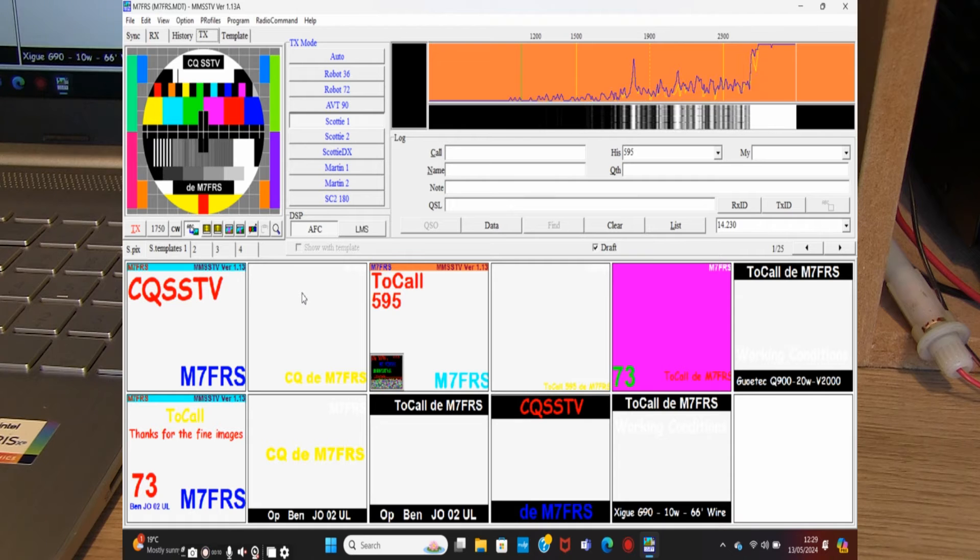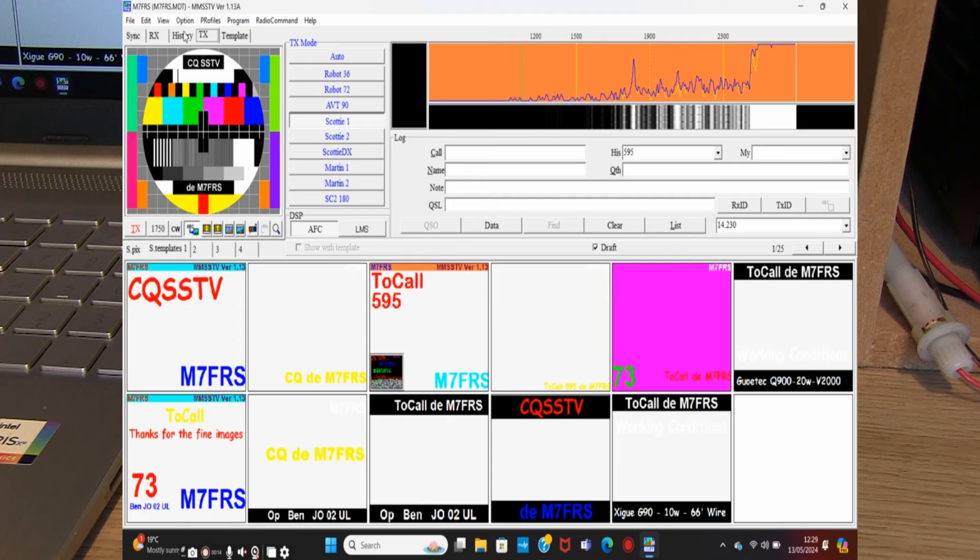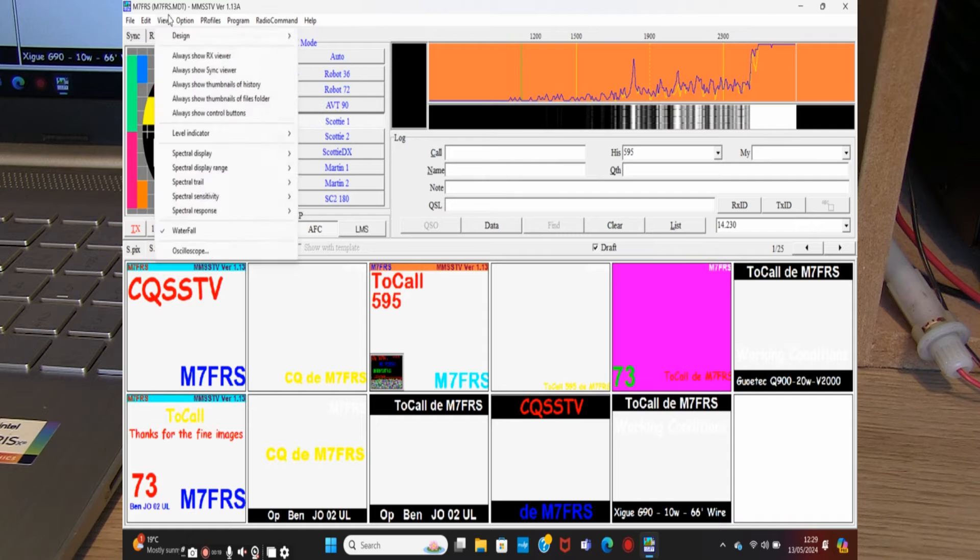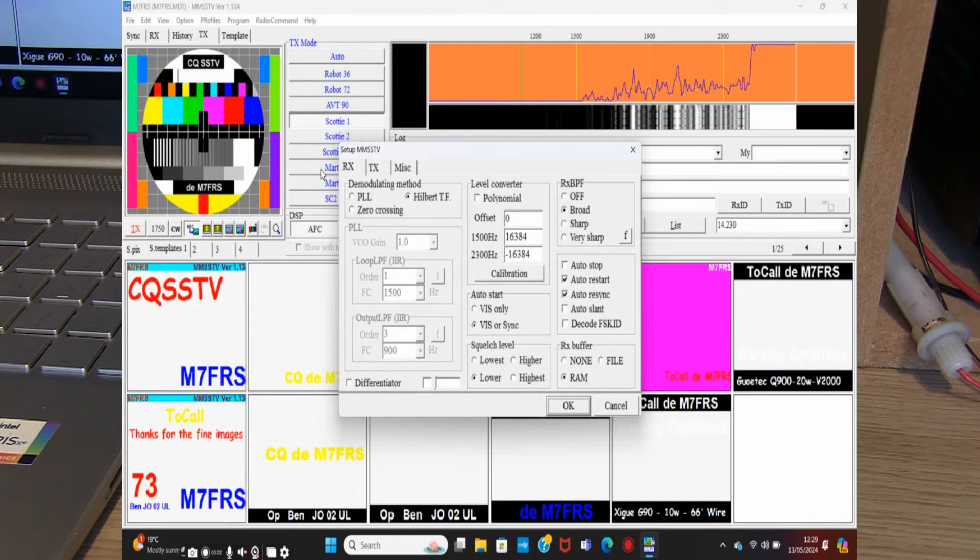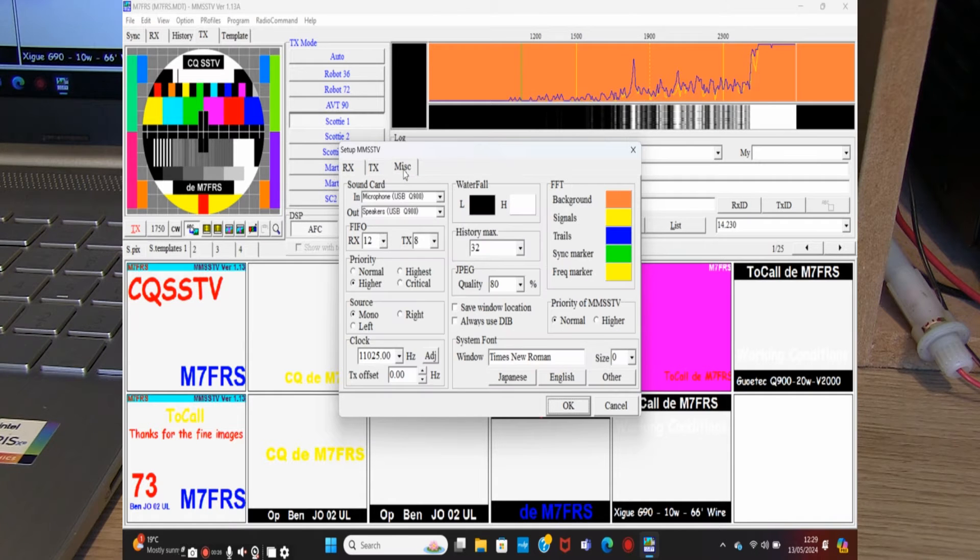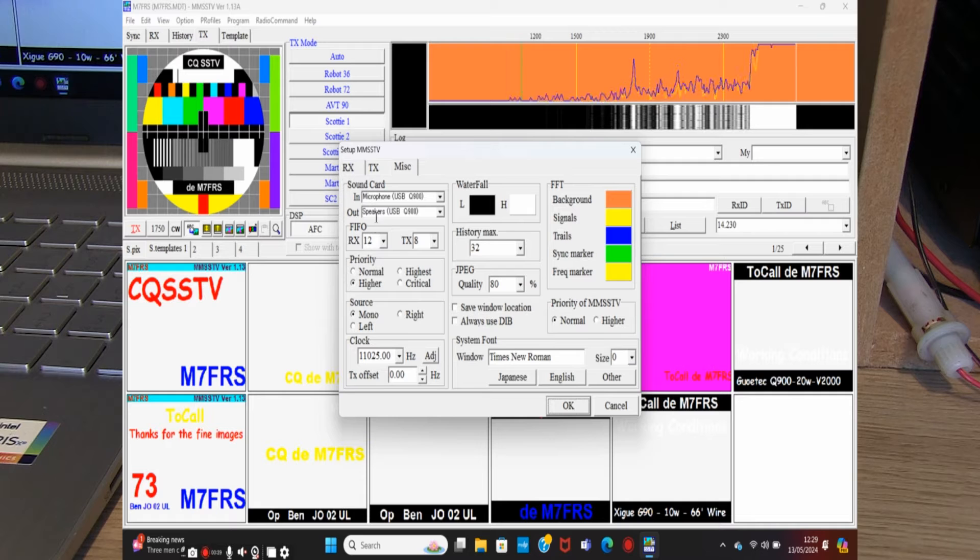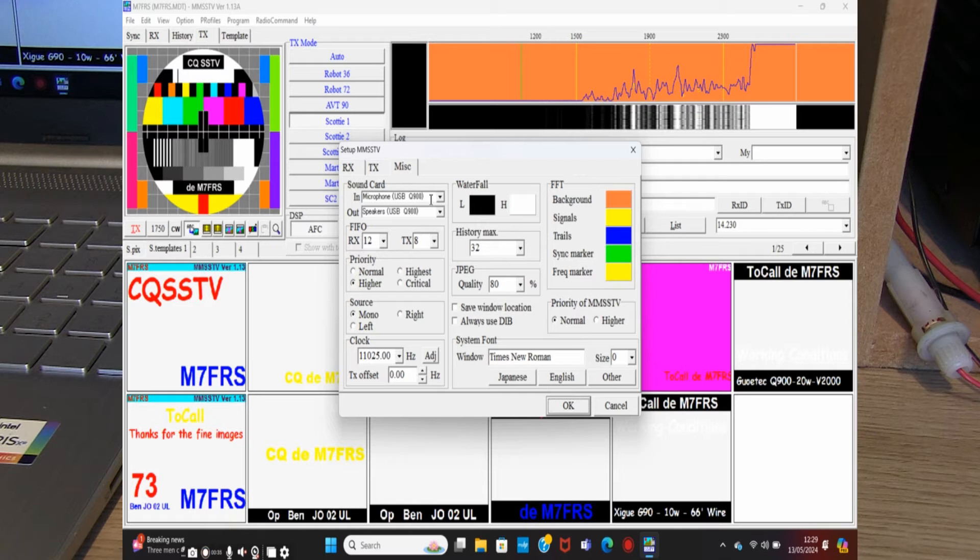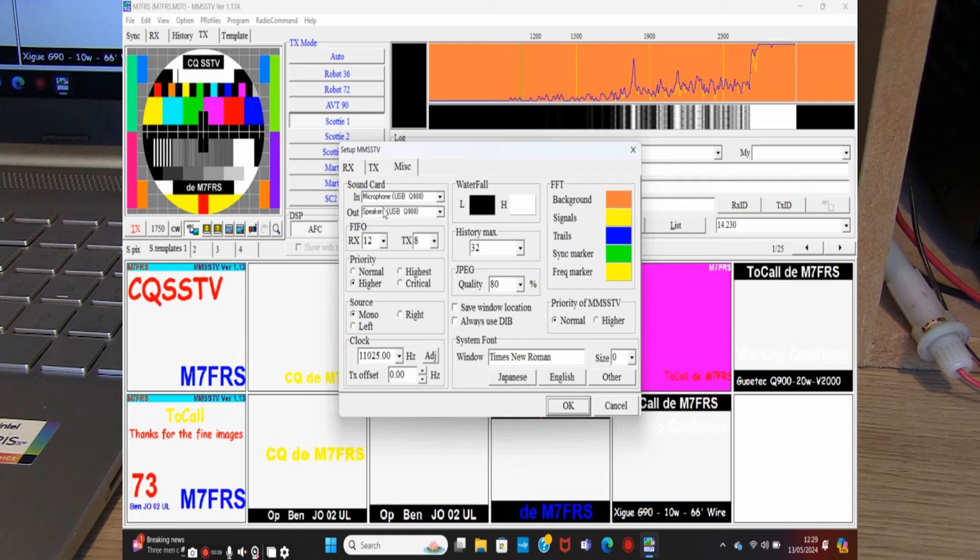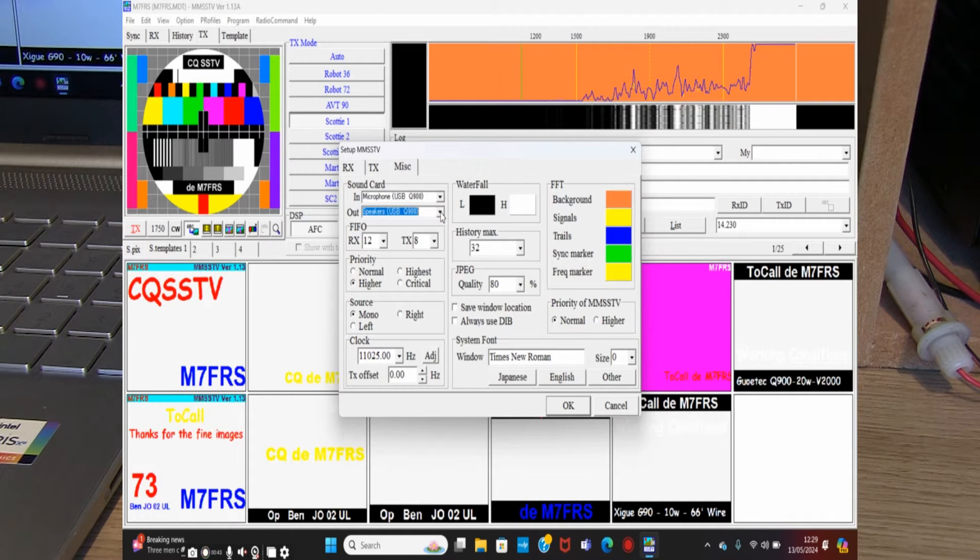Let's maximize MMSSTV. I've maximized the screen and there's a few things we need to check. First of all, I'm going to go into options, setup MMSSTV, then into miscellaneous, and check that the sound card input and output is both USB Q900. That's the internal sound card within the Q900 itself, and that's all done through that USB to USB-C lead. They're both correct.